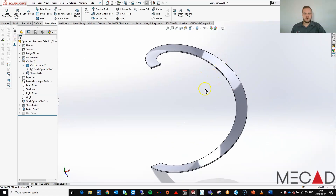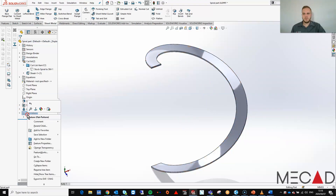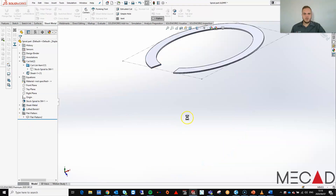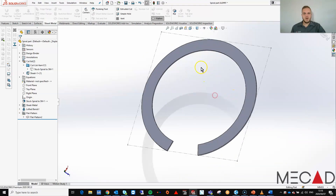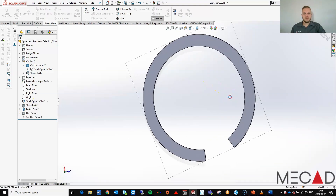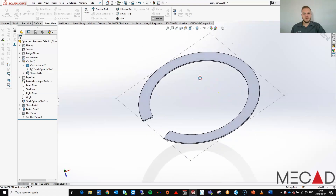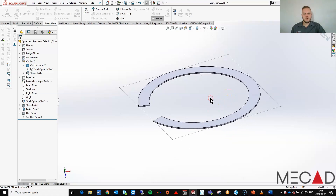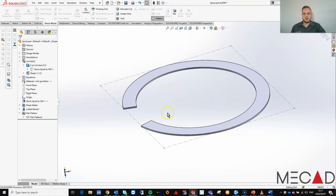There we have it — we have just created a sheet metal component. Notice that we have our flat pattern suppressor. I'm going to unsuppress the flat pattern — there we go. Now we can export this file out as a DXF and send it through to laser cutting. That was it. Thank you so much for your time and have a good day. Goodbye.